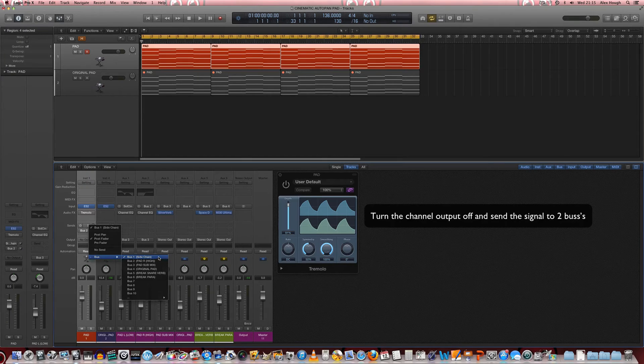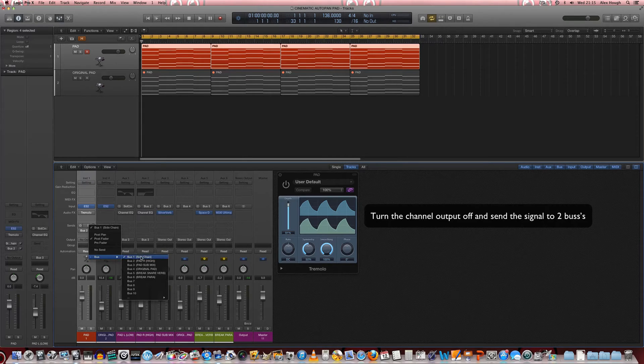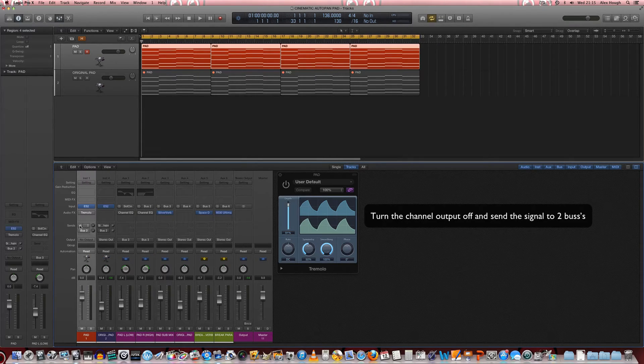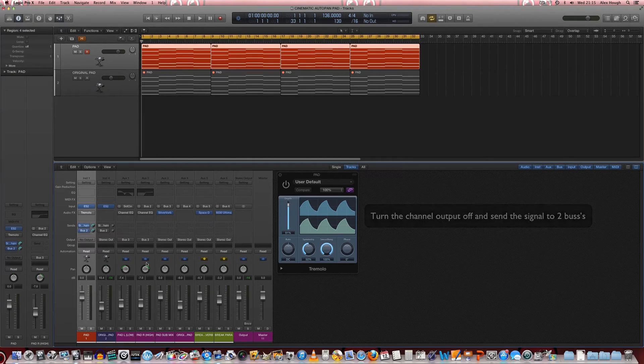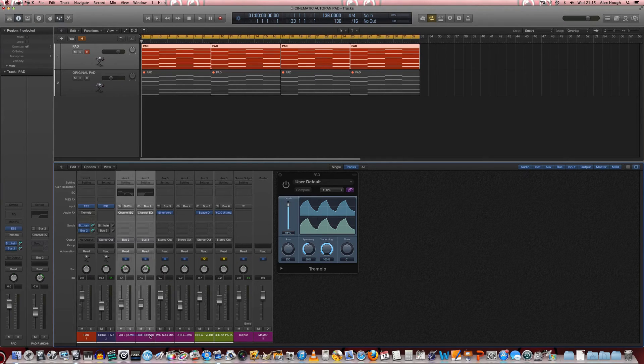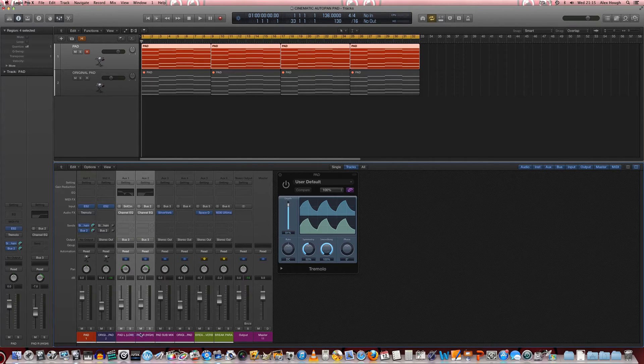We're going to send the signal to two buses. So we send it on to bus 1 and bus 2 which are there and there. Now we'll have that same sound and it will just be coming through these two channels here.